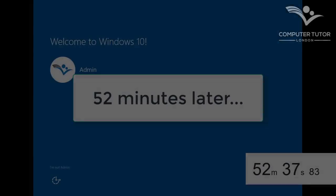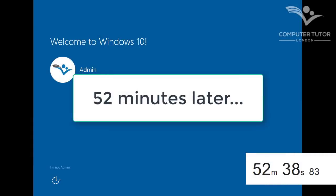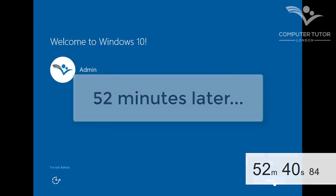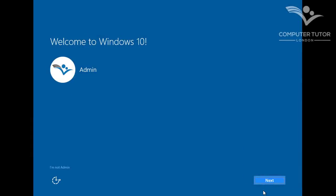And 52 minutes later, my Windows 10 free upgrade is complete. Welcome to Windows 10, and click next.